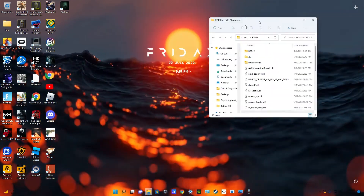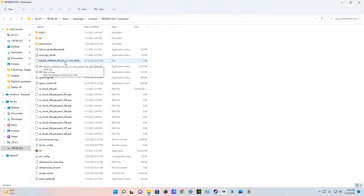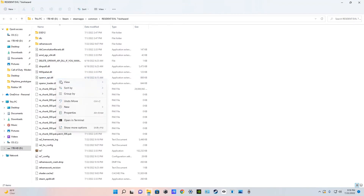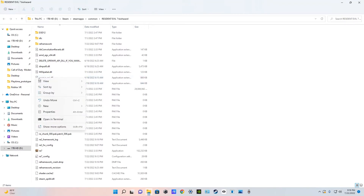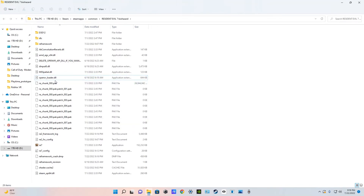If you want better performance on Oculus Rift or Oculus Quest headsets, I would recommend going to the file that says to delete openVR_api if you want to use OpenXR. OpenXR is better for Oculus headsets. Go to openVR_api, right click it, and delete it. Now we only have OpenXR.